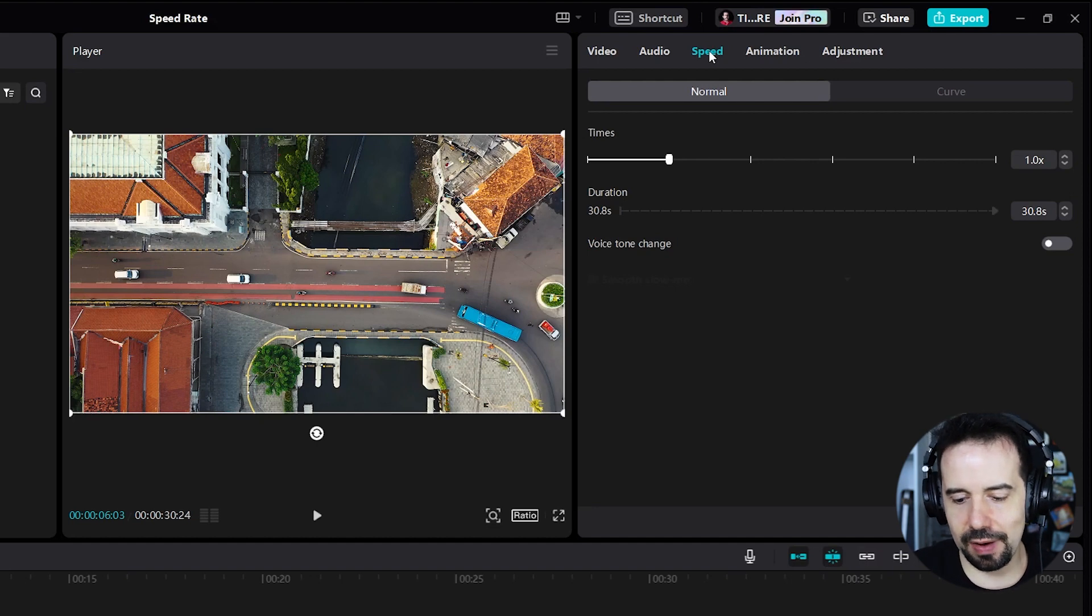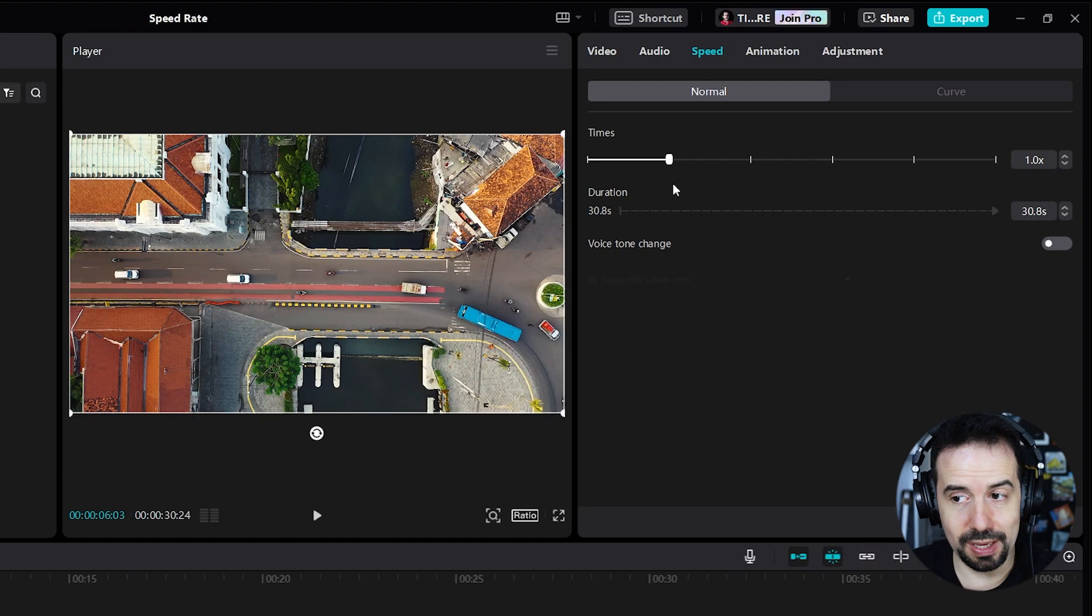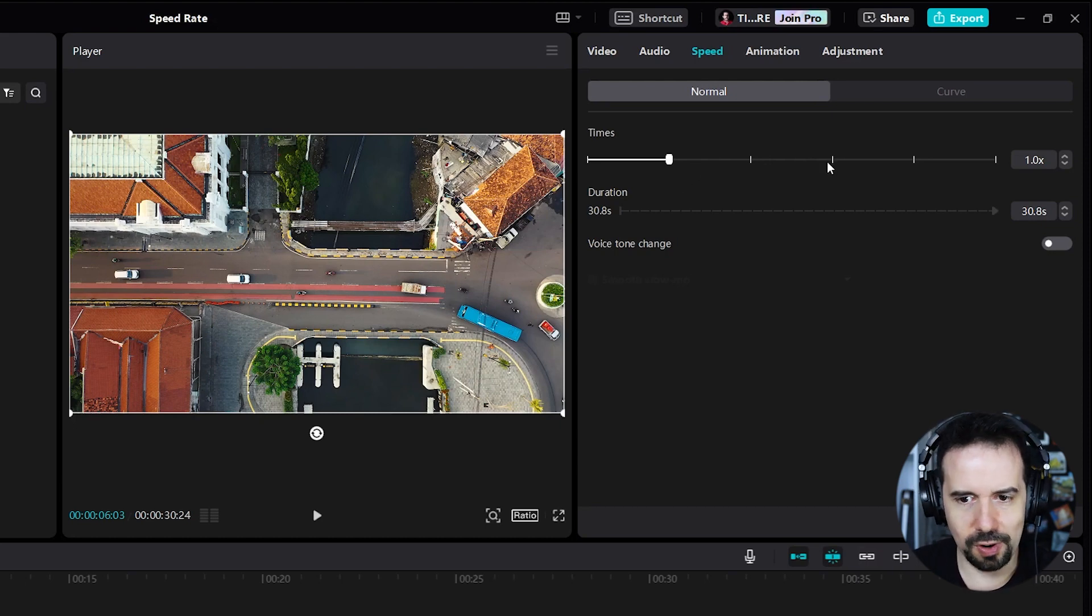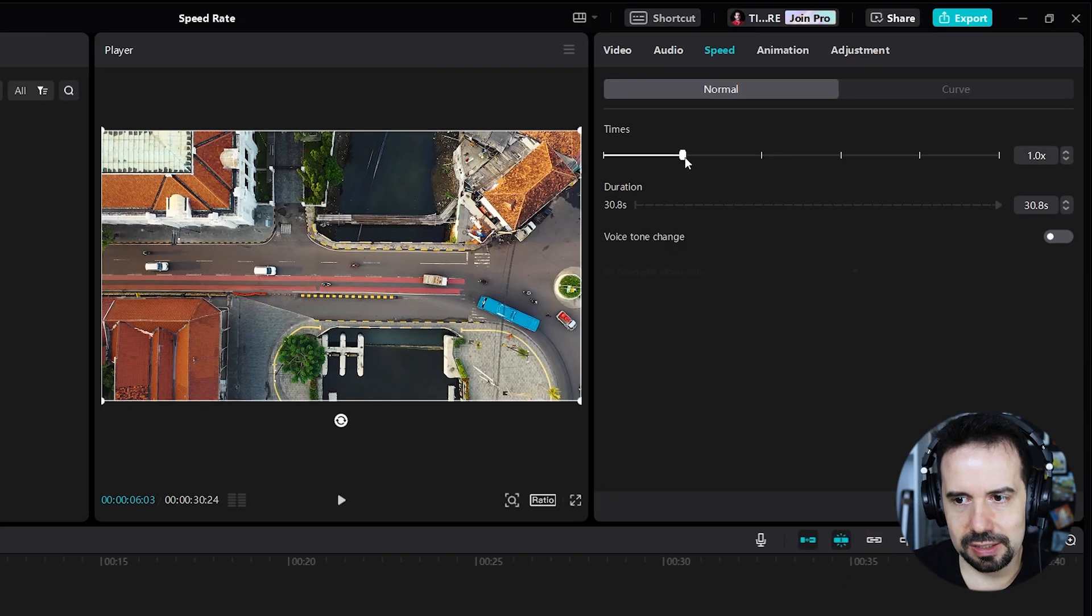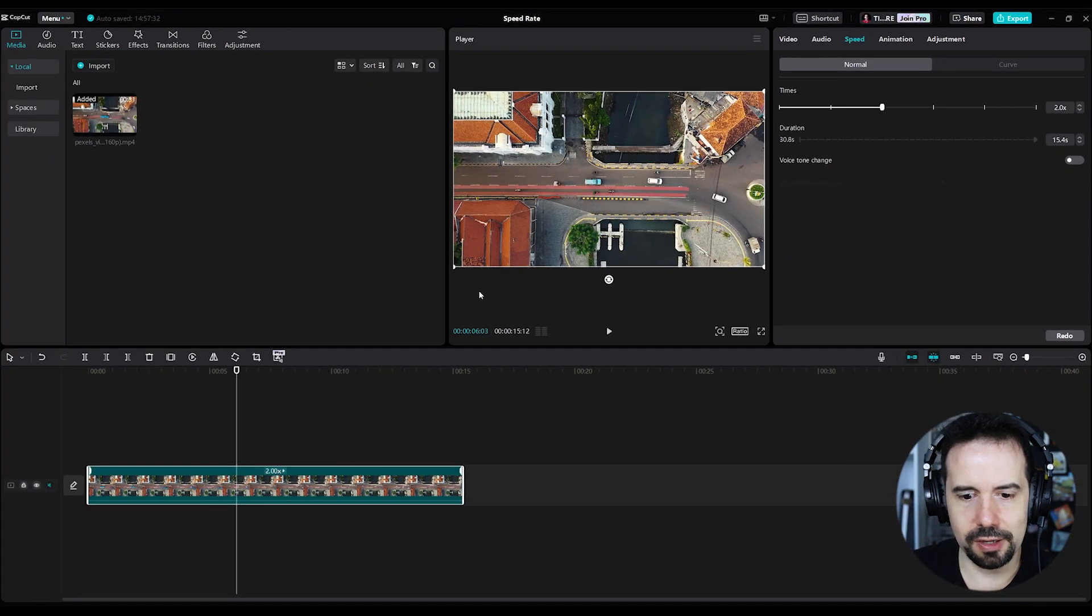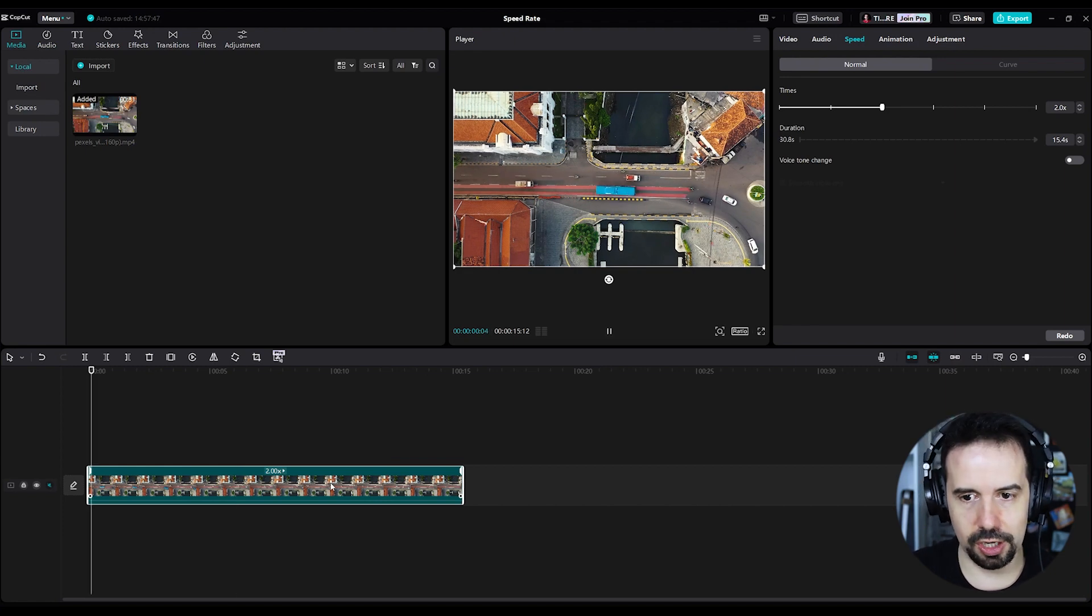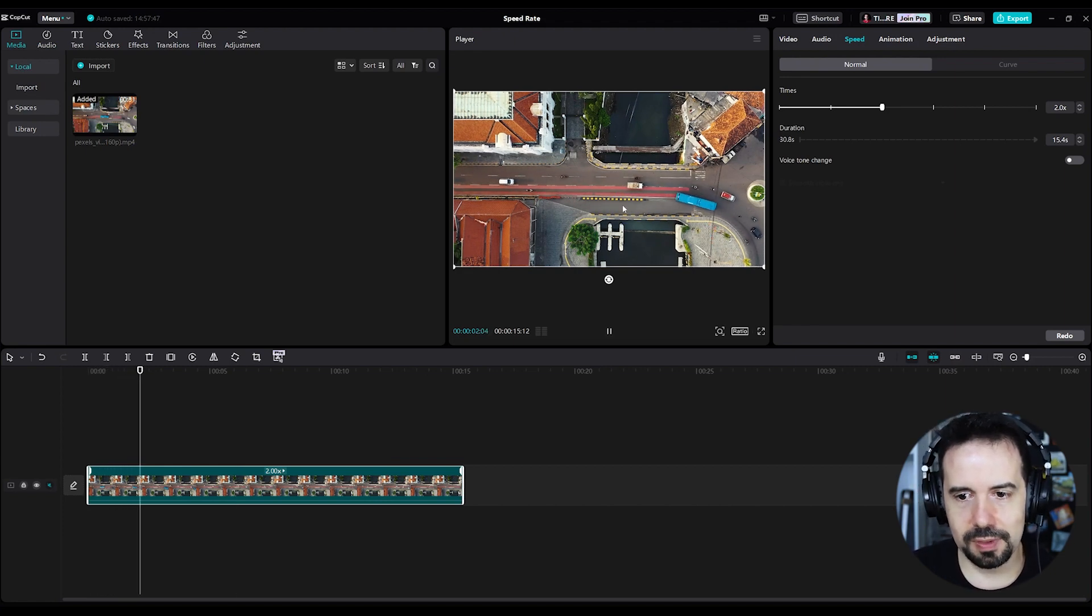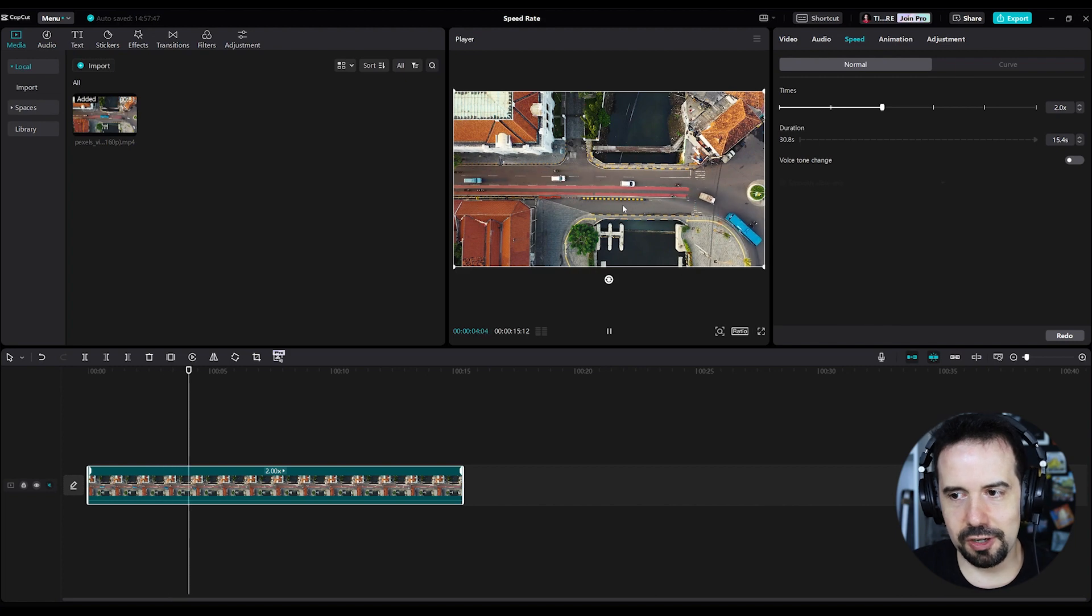And here I've got two options. I can increase how much faster I want this clip to be in times. For example, now it's one time faster, so it's regular speed. But I can select like two times faster. You can note now that this clip is shorter. Let's check it. The cars are moving faster.